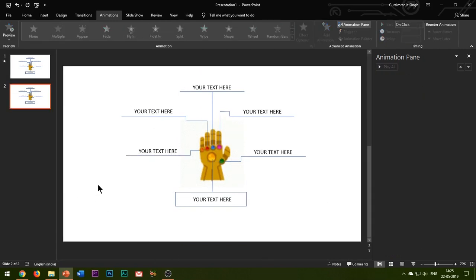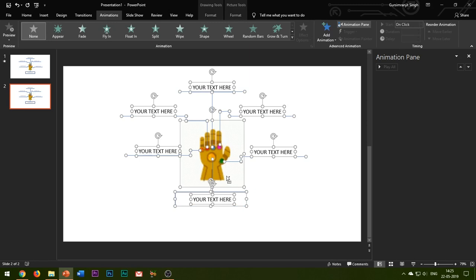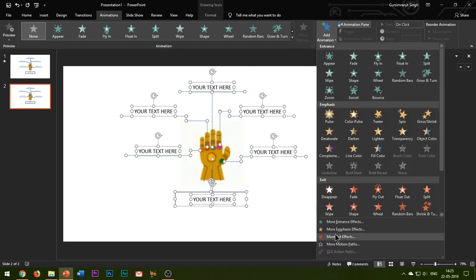We are done with the entrance effects for all the shapes and now it's time to add exit effects to the shapes as soon as Thanos snaps his fingers. So I will select all the elements of my second slide, deselect the infinity gauntlet, and add a Dissolve Out animation effect.